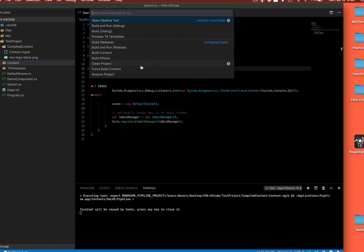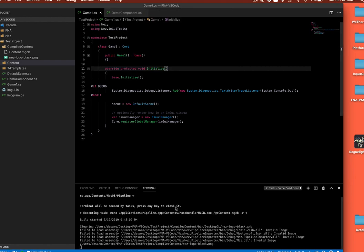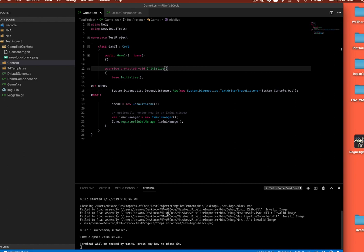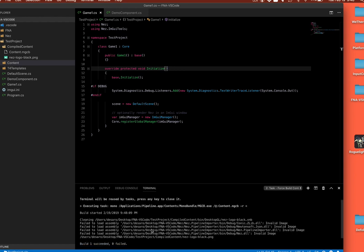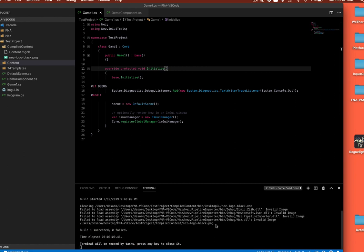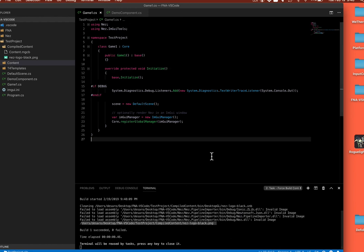Now, if you wanted to, you could also force rebuild the content. And you can see what that does on here is it just runs through and force rebuilds everything. So you'll see everything listed here that it built. So it rebuilt the logo.